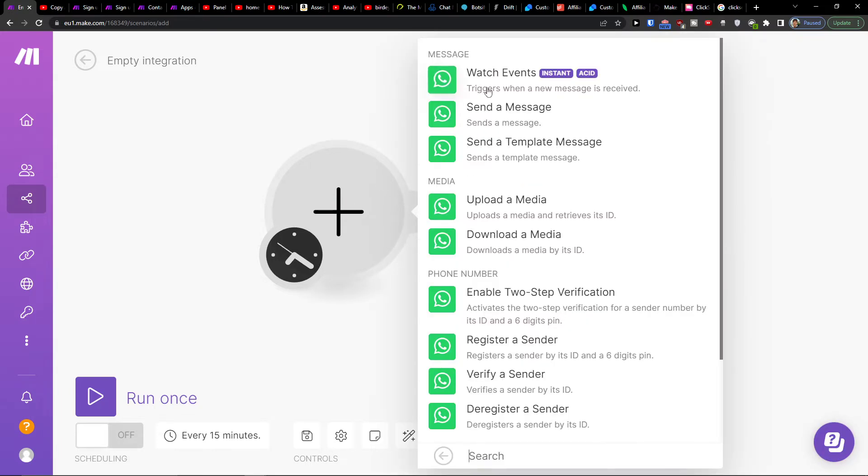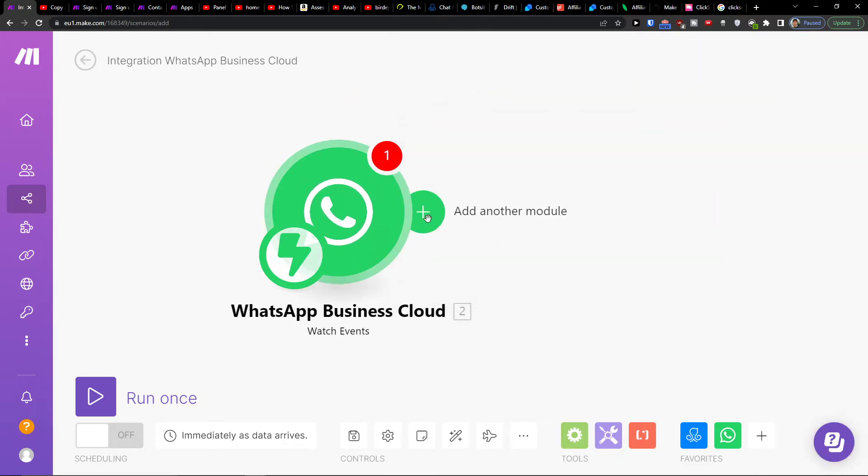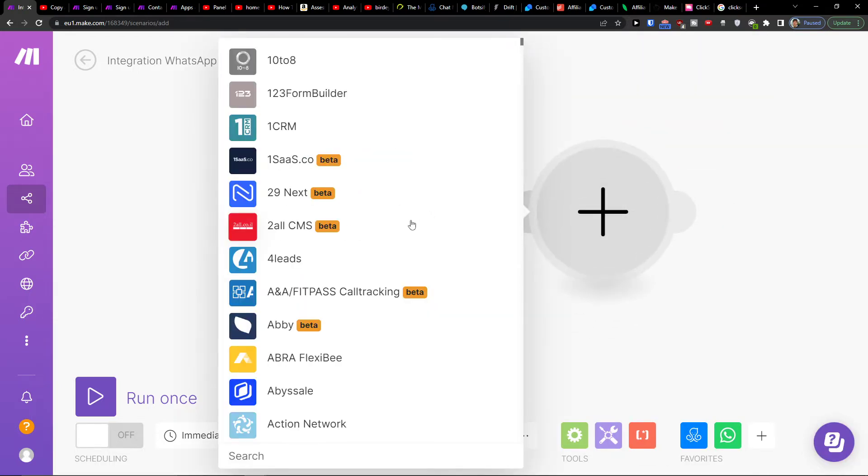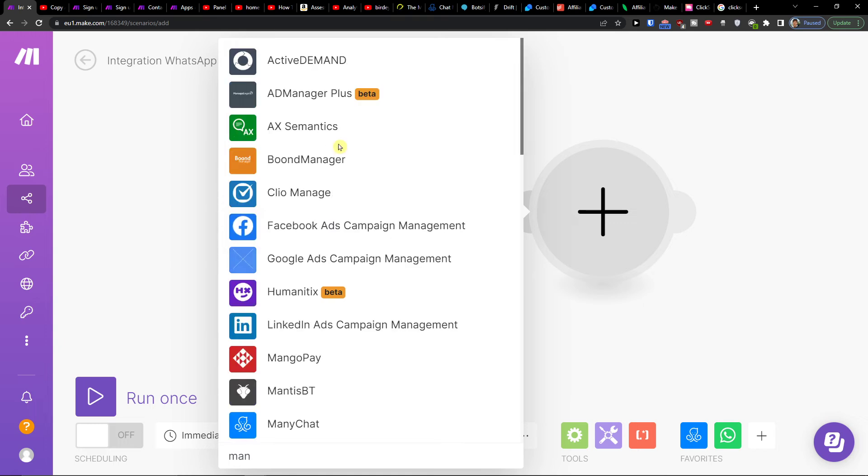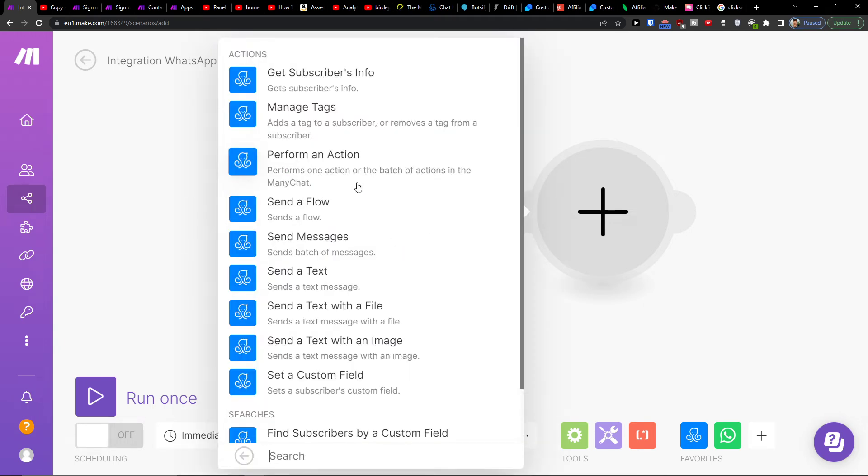Let's say triggers when new message is received and then I can have it in ManyChat. So this is the integration that you can have.